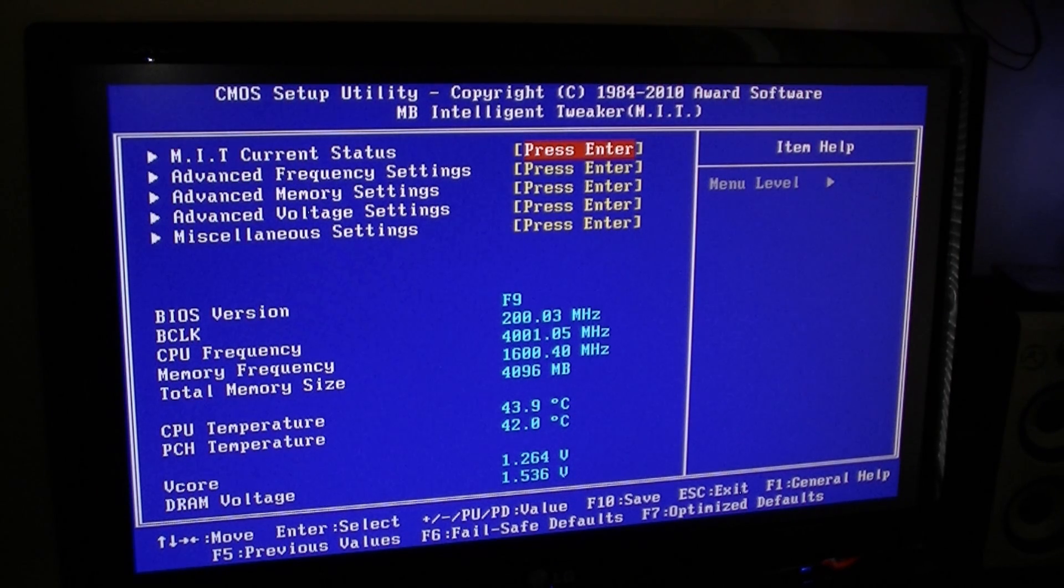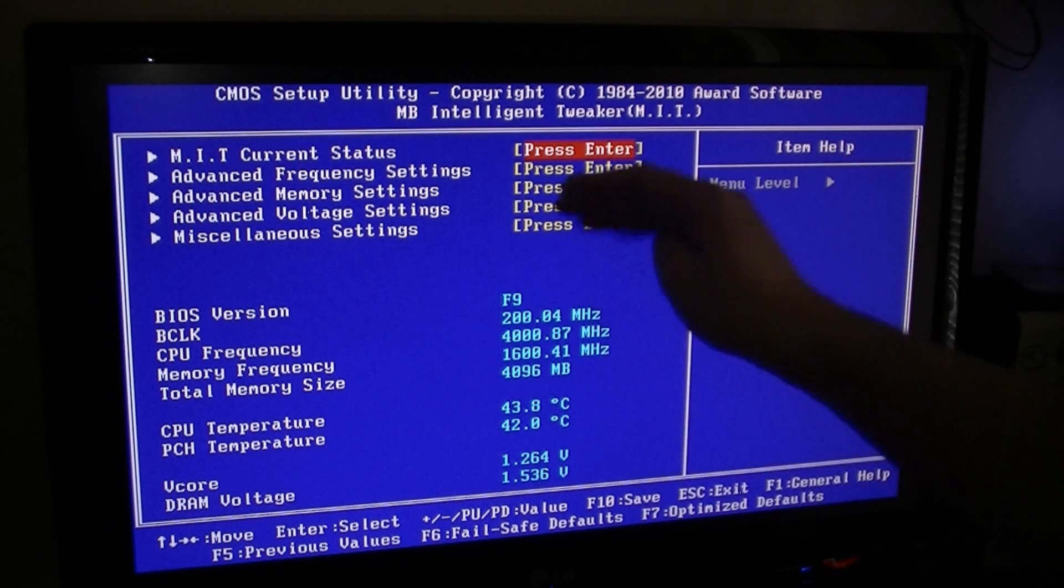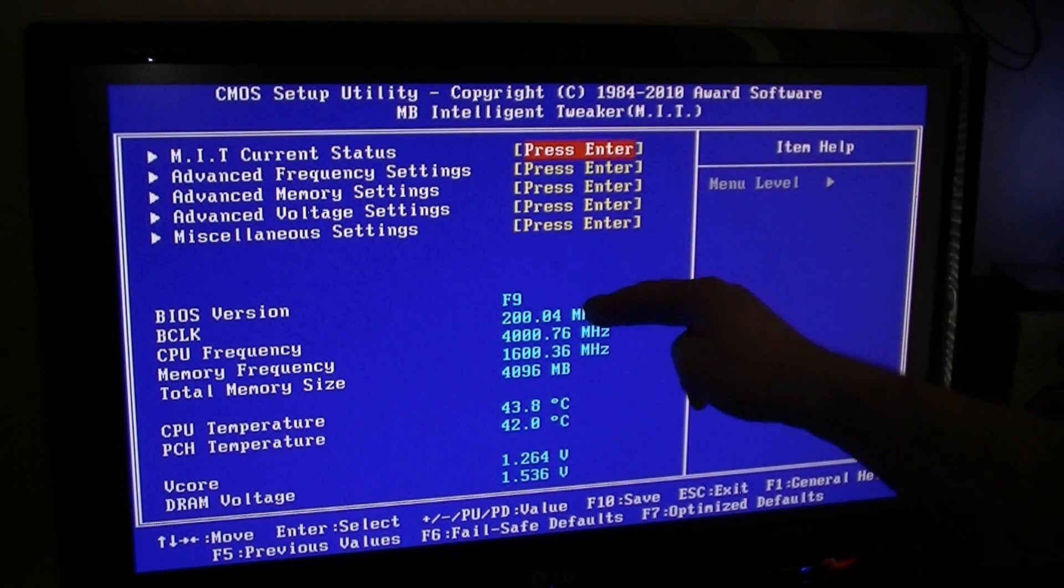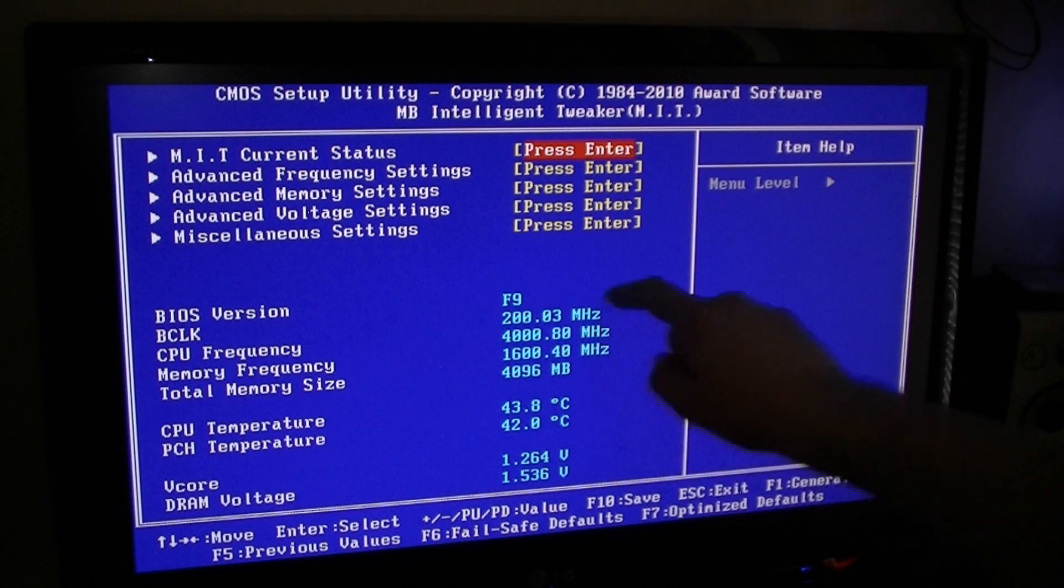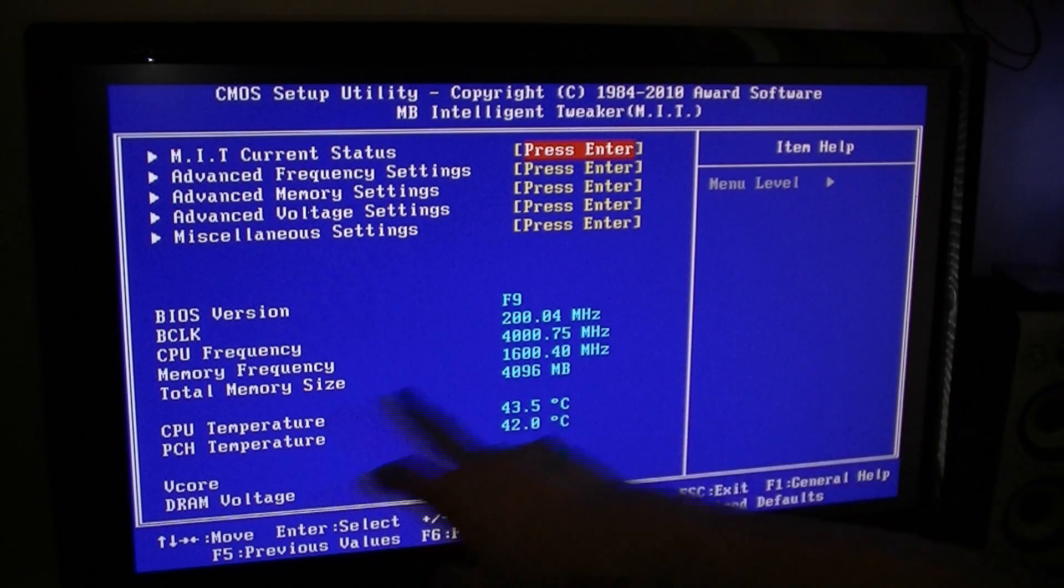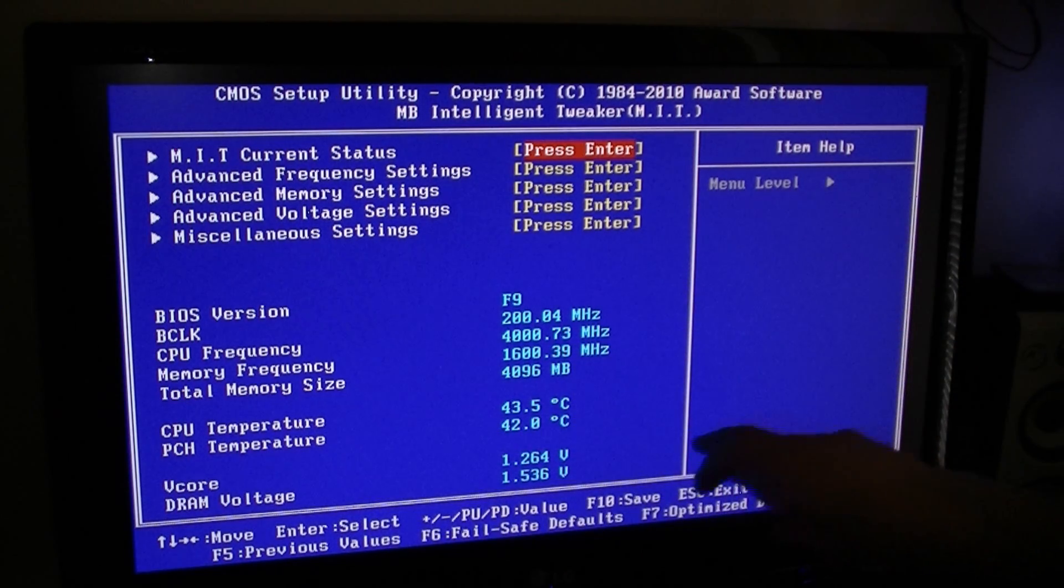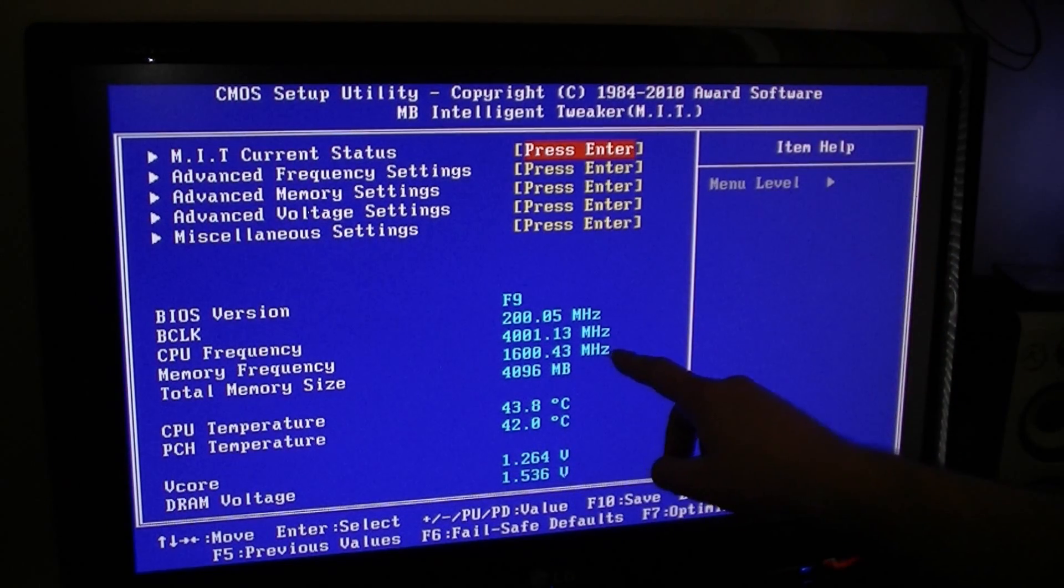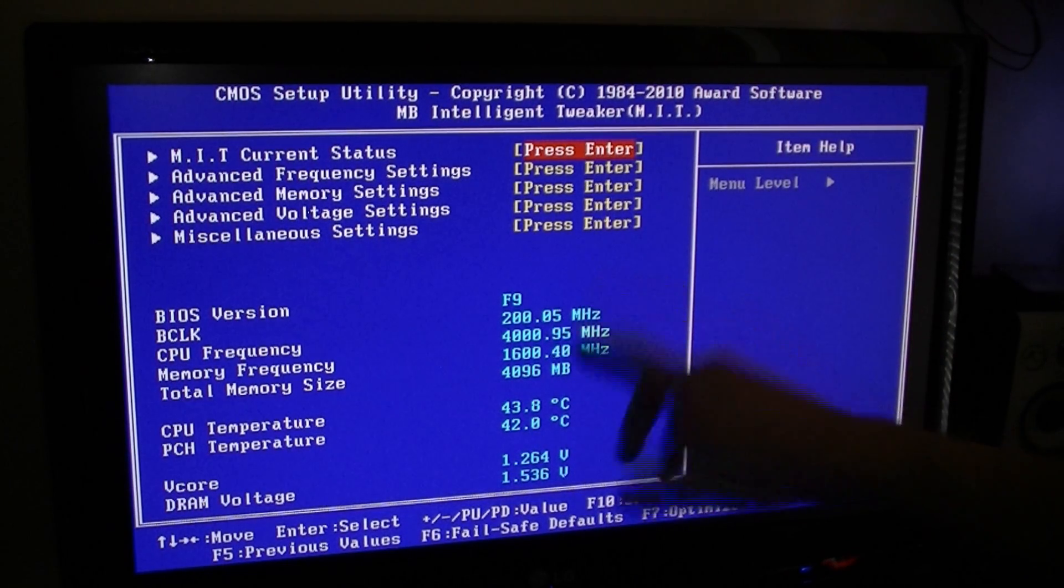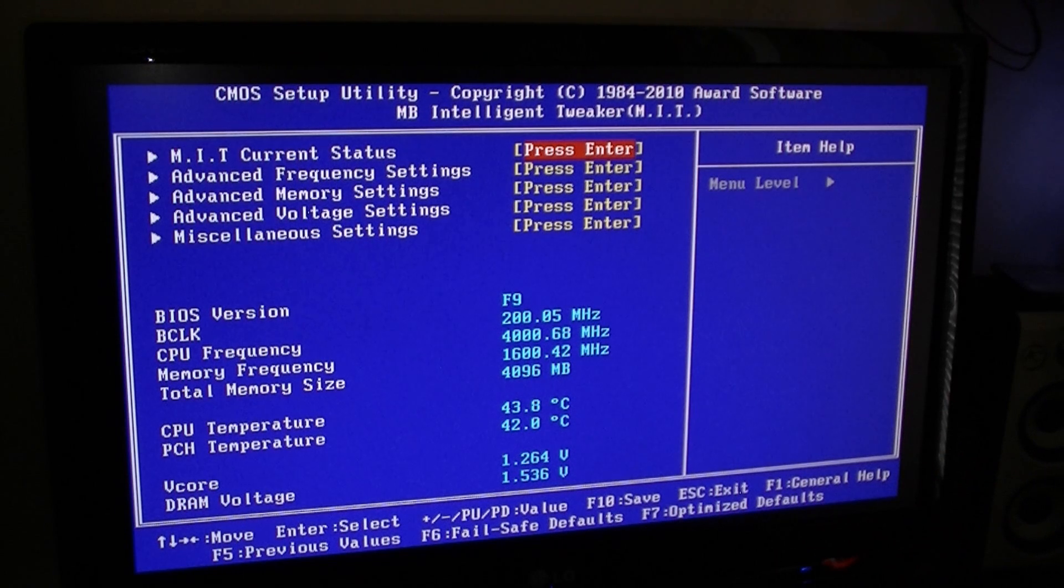As you can see here, BIOS version F9, base clock frequency 200MHz - that's the bus speed. CPU frequency is 4GHz, memory frequency is 1600MHz, my memory RAM size is 4GB - now I'm upgrading to 8GB soon.